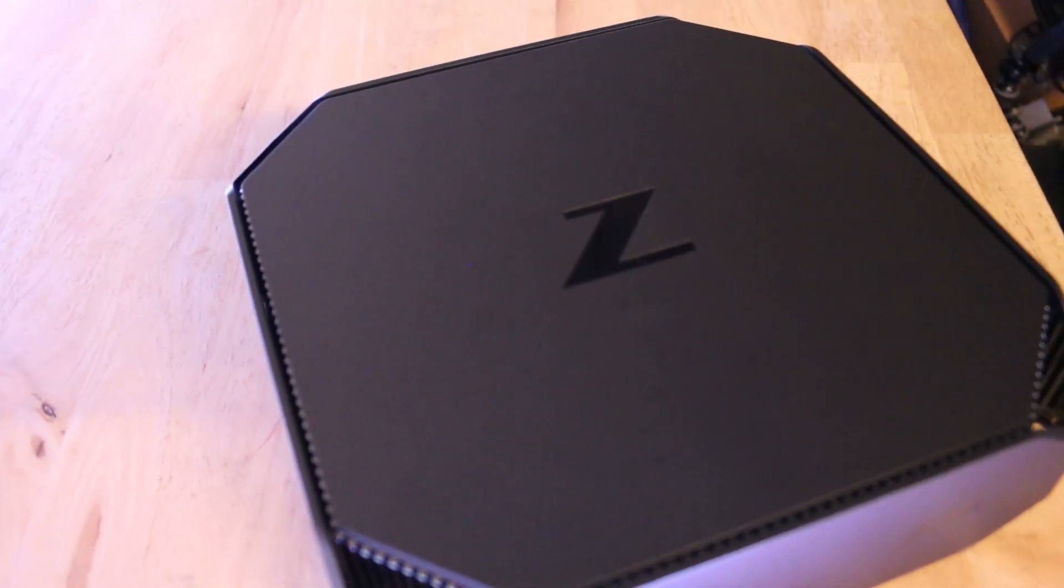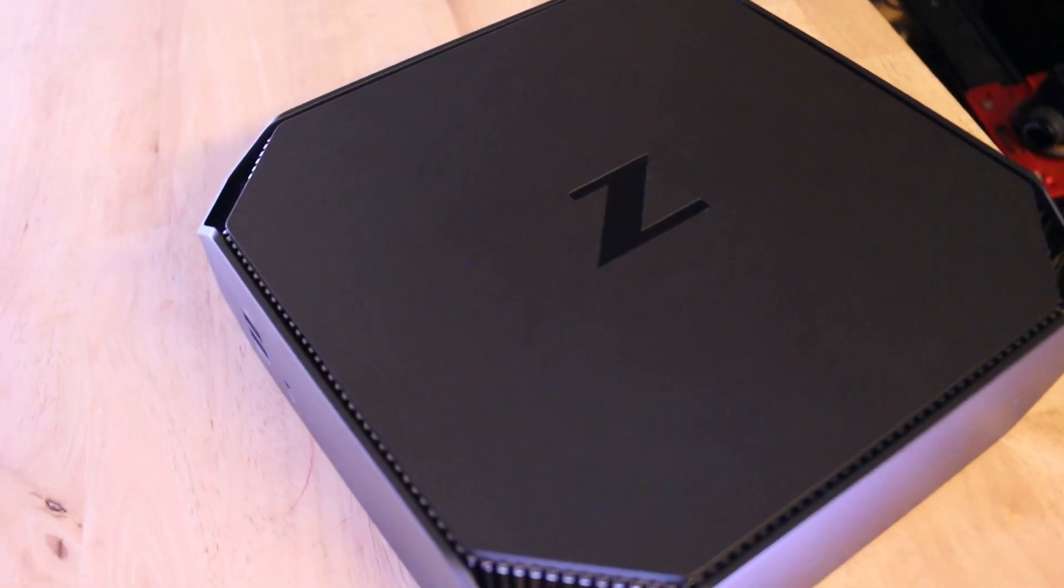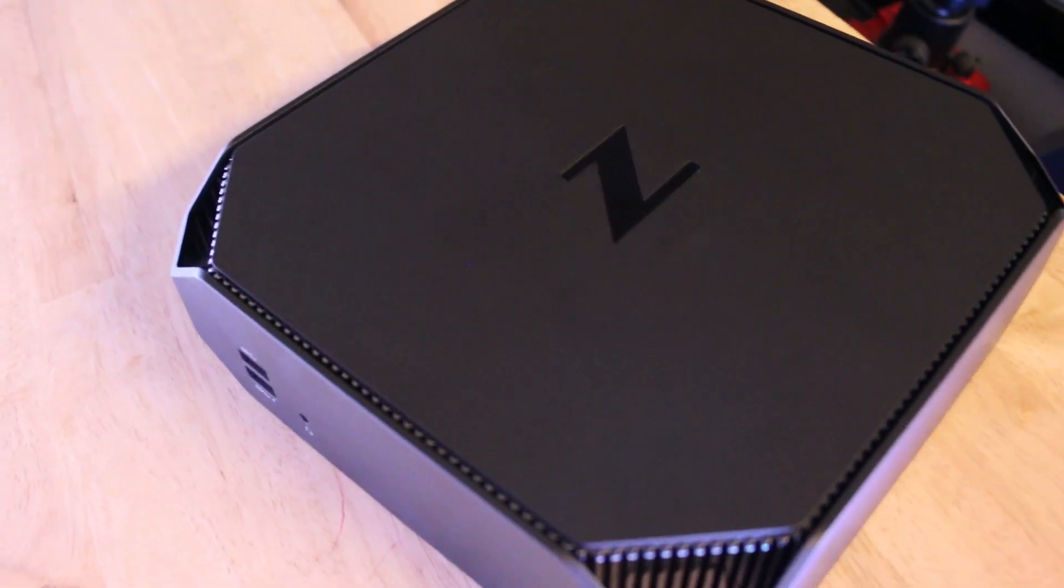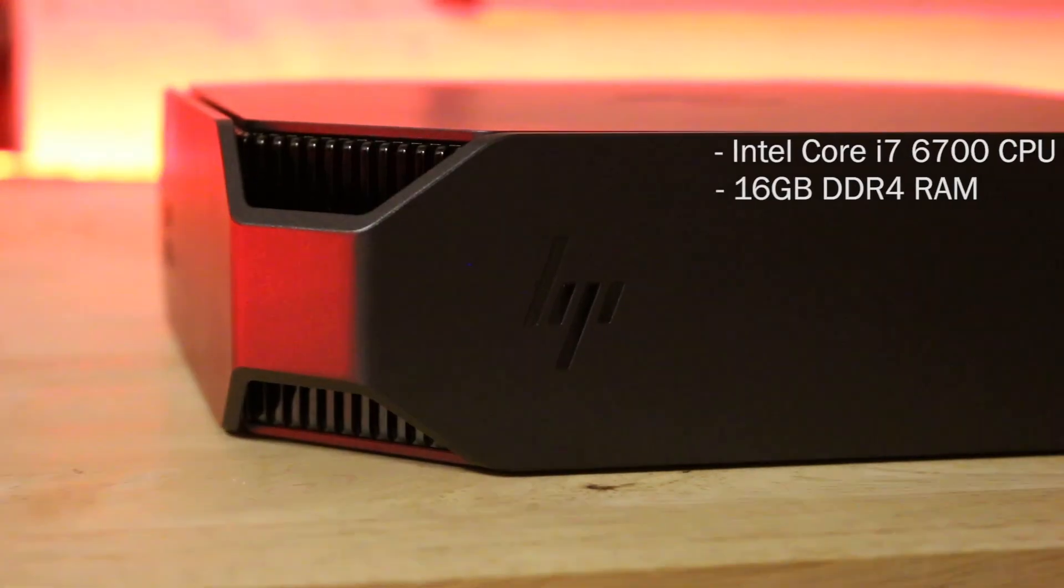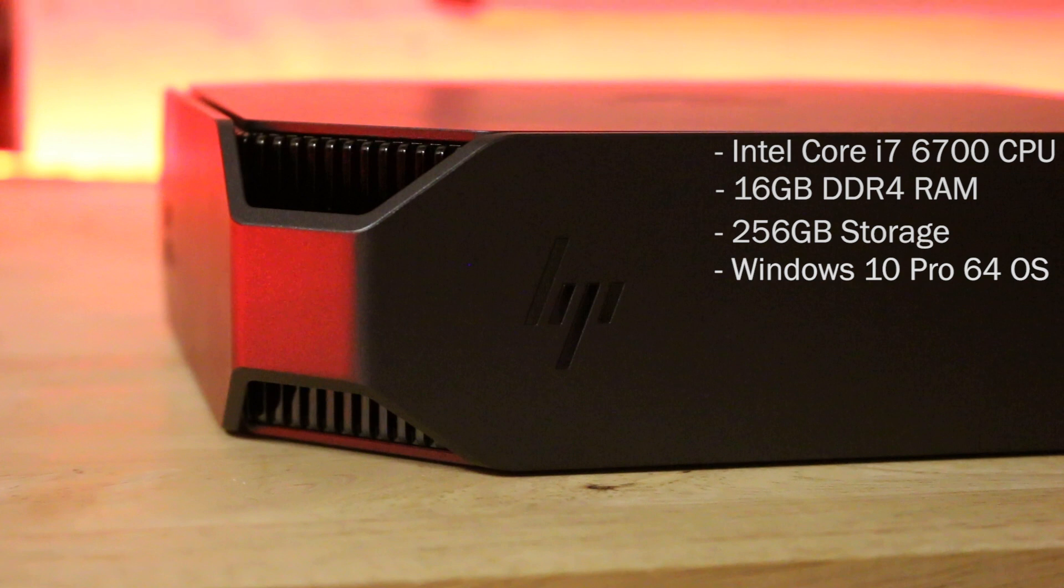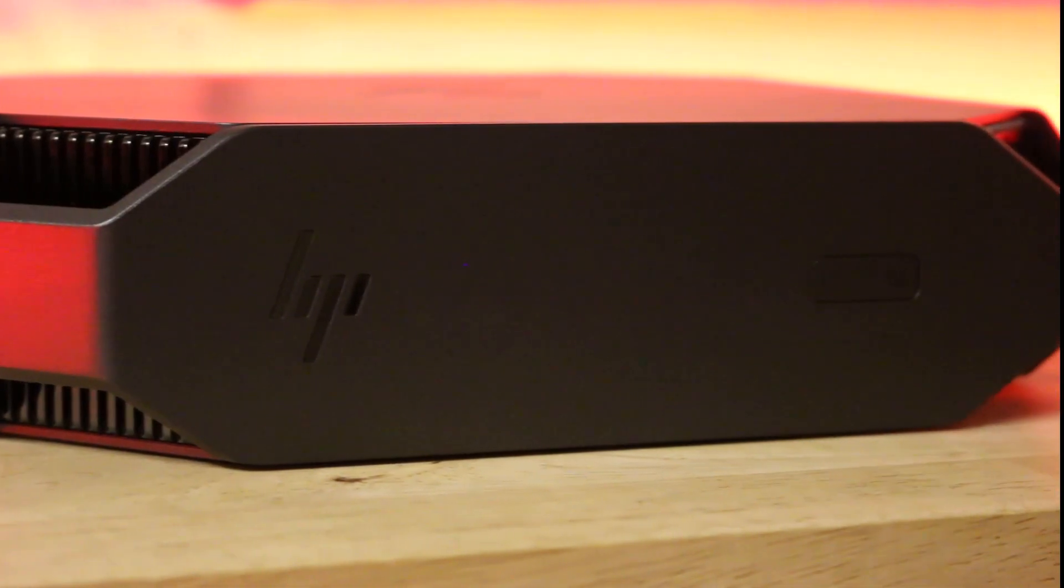The HP Z2 Mini G3 workstation has several models with differing specs. The model we reviewed comes with Intel Core i7-6700 CPU, 16 gigabytes of RAM, 256 gigabytes of storage, Windows 10 Pro 64 operating system, Intel HD Graphics 530 and a clock speed of 3.4 gigahertz.